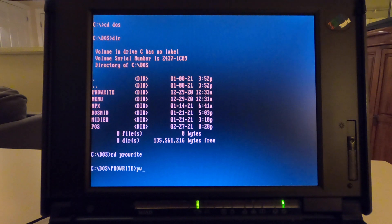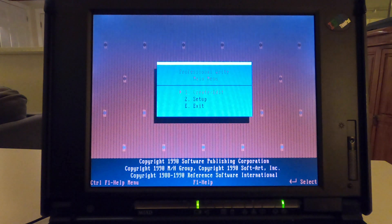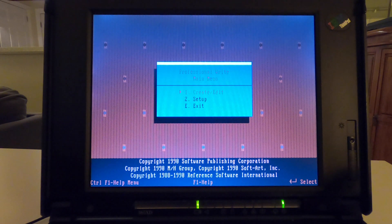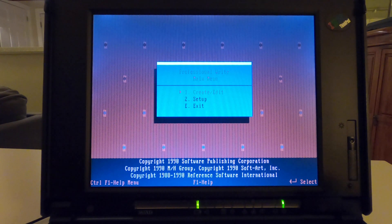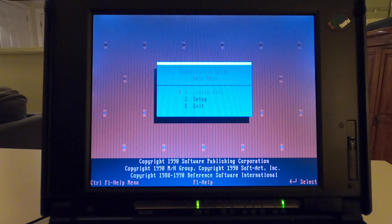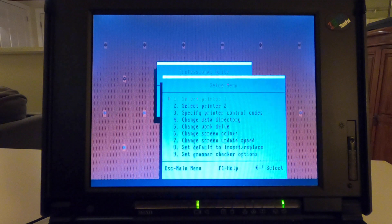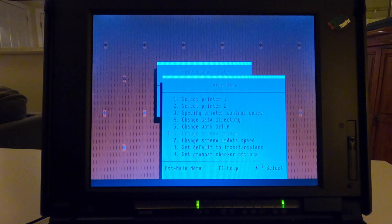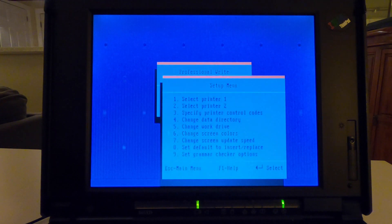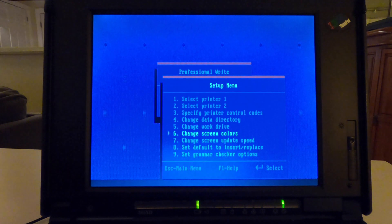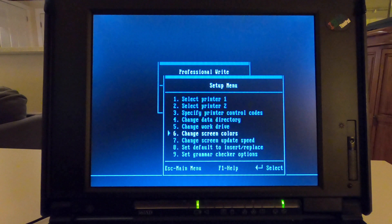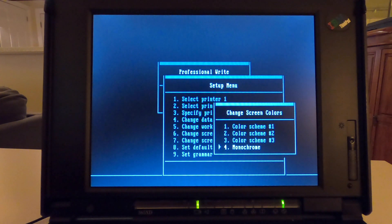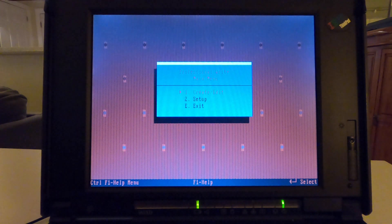I was going to go right into a certain piece of software, but I want to hit on this one real quick, which is still very usable and one I learned way back when, and that would be ProWrite. This was a nice program in that it was very clean. It didn't give you a huge amount of options, but you could do certain things. I'm just going to set it up first. You can select your printers, data directory, work drive, screen colors. Most people may recognize this program in this color, which is usually the default. If you went to school back probably in the late 80s or early 90s, you probably worked on this program.